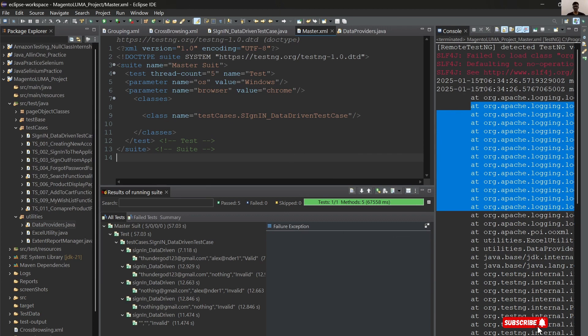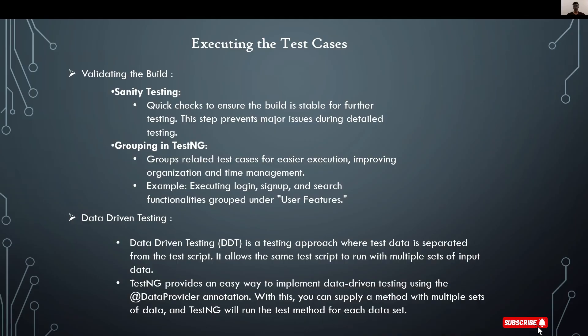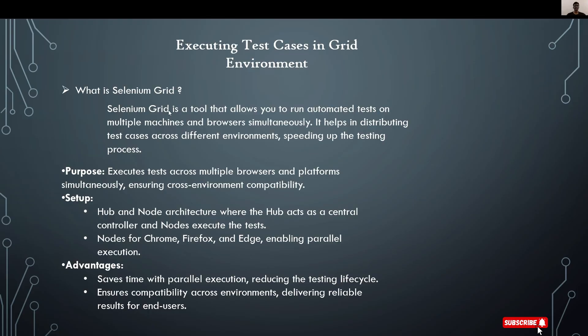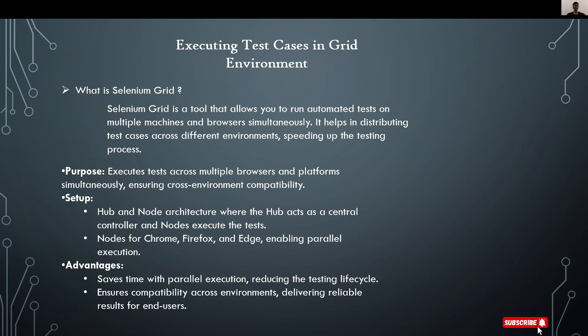Next topic is executing test cases in grid environment. What is Selenium Grid? Selenium Grid is a tool that allows you to run automated tests on multiple machines and browsers simultaneously. It helps in distributing test cases across different environments, speeding up the testing process. The purpose of Grid is executing tests across multiple browsers and platforms simultaneously, ensuring cross-environment compatibility.